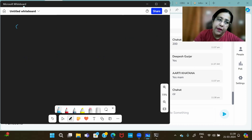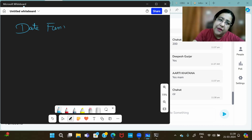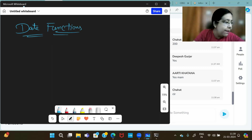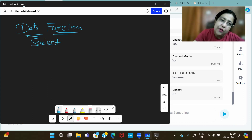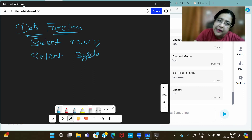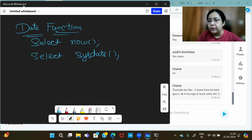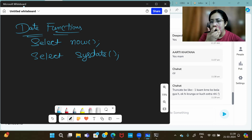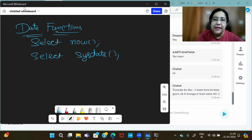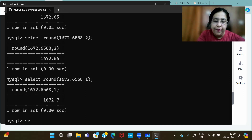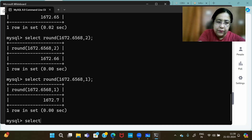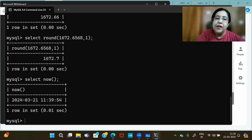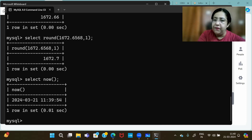After Math Functions, we move to Date Functions. If you want to see the current date and time, you have two options: SELECT NOW() or SELECT SYSDATE(). Both give you the current date and time. For example, SELECT NOW() is currently showing 21 March 2024, time 11:39:54.